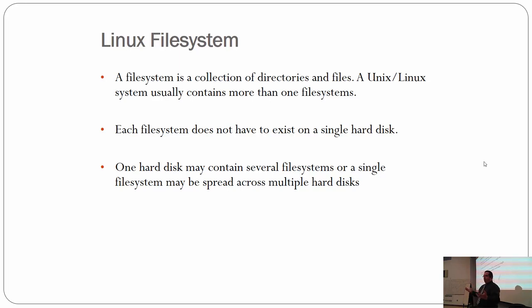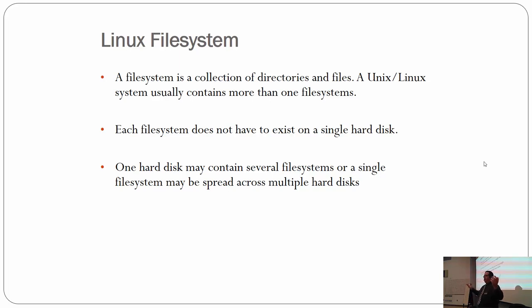So file systems — you guys should roughly know what a file system is by now if you took Computer Essentials. A file system is a collection of directories and files. That's basically what Windows is and what Mac is.